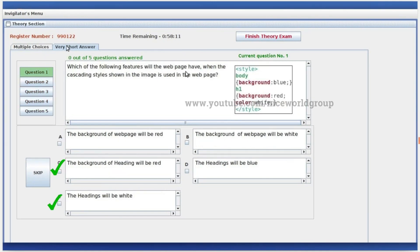Which of the following features will the webpage have when the cascading style shown in the image is used in the webpage? The background of the heading will be red, and the heading will be white. These are the correct answers.